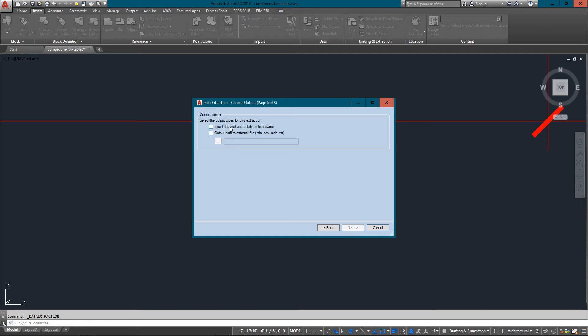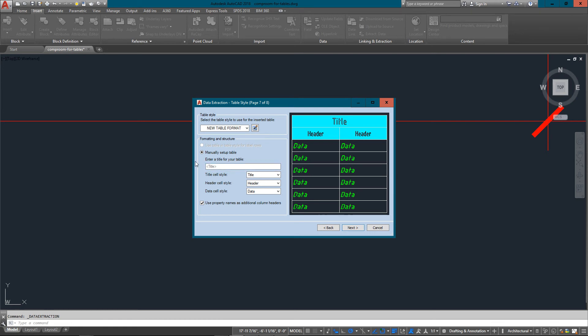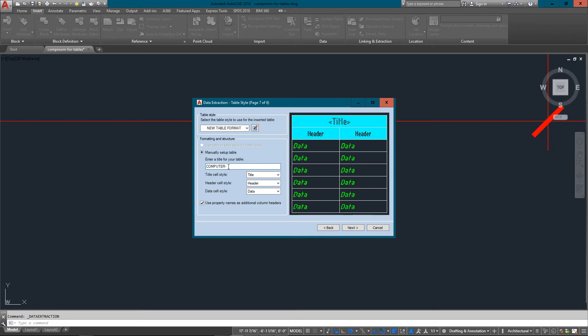I'm going to insert the data extraction into the drawing. I could also output it to an excel file or text file so that perhaps somebody needs an inventory of all the computers and they don't have AutoCAD. I can just export it and print it out for them. It's very powerful what you can do with this. The last thing I've got is my new table format, there it is just the way I did it. I'm going to create a title, call it computers in computer room, and everything's good to go.